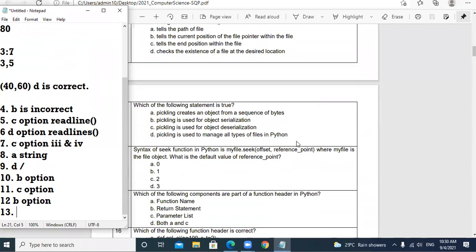Question 13: Which of the following statement is true about pickling? Option A: Pickling creates an object from a sequence of bytes — no. Option B: Pickling is used for object serialization — yes, serialization means converting an object into a sequence of bytes. Option C: Pickling is used for deserialization — no, that is unpickling. Option D: Pickling is used to manage all types of files — no. So B option is the suitable one.